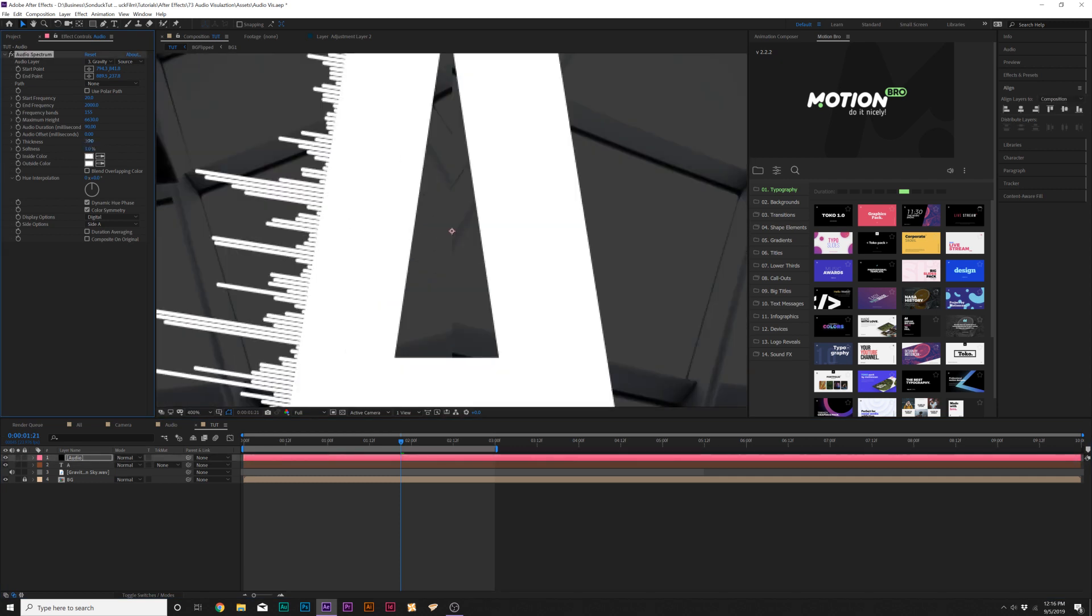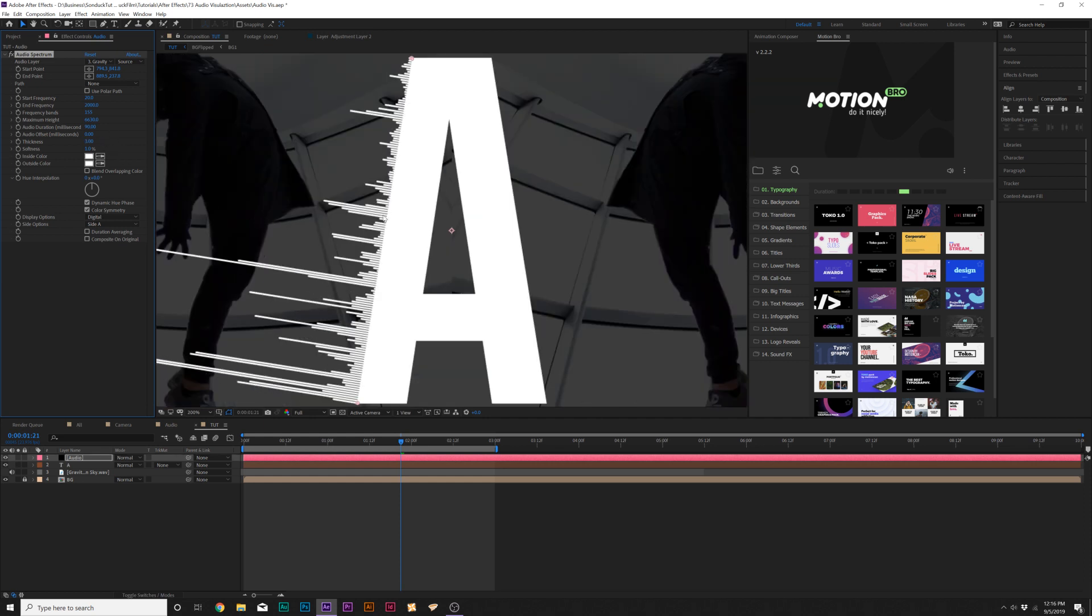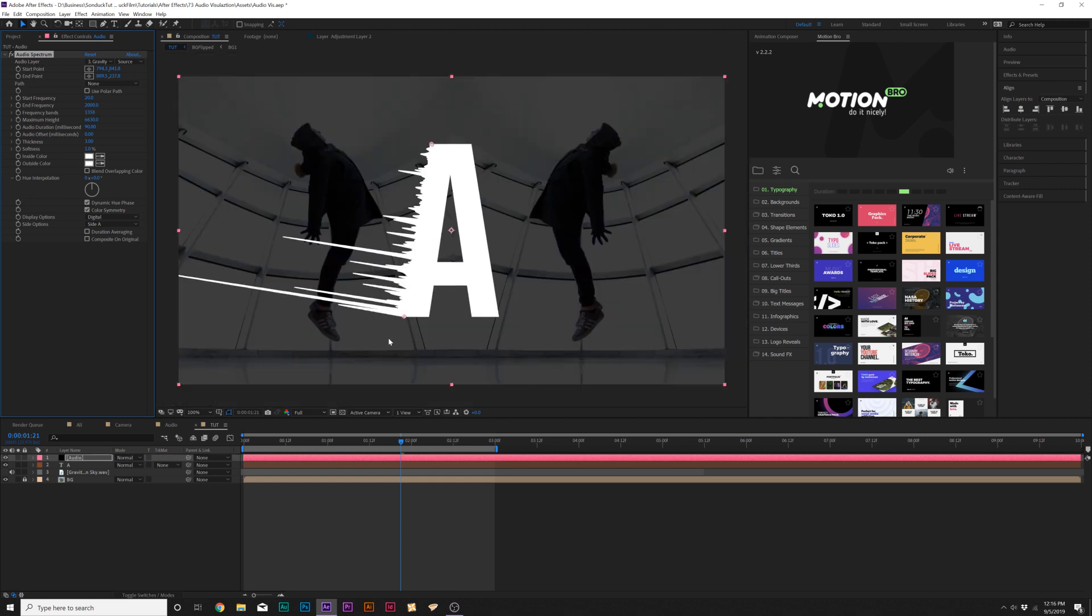You can increase the thickness if you want, if you really want to go over the top. If you don't have any gaps, just increase the number of frequency bands until you no longer have gaps. That's really cool, but I like the gaps there.